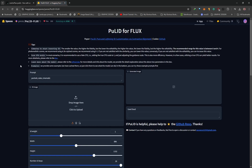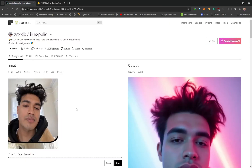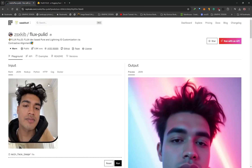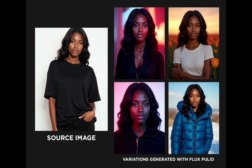On HuggingFace there is a limitation — you can only generate a couple of images — but you can test it there for free. The same settings used on Replicate can be applied on HuggingFace. The best use case for PuLID, in this presenter's opinion, is using custom generated humans — people that don't exist.